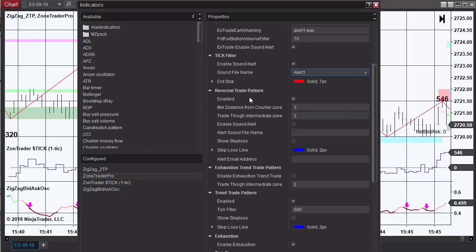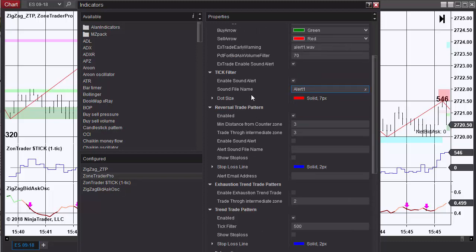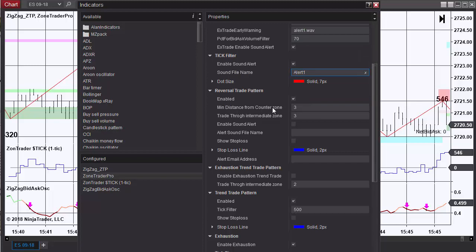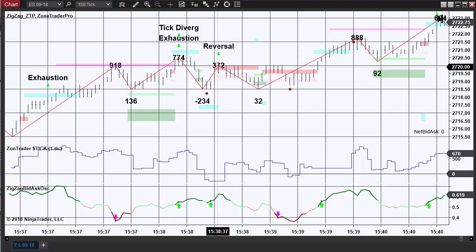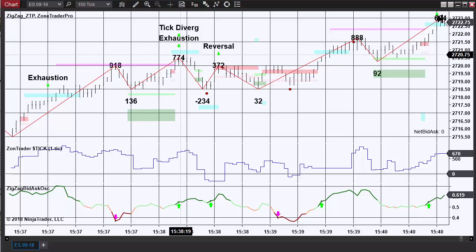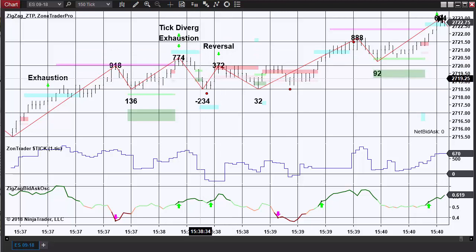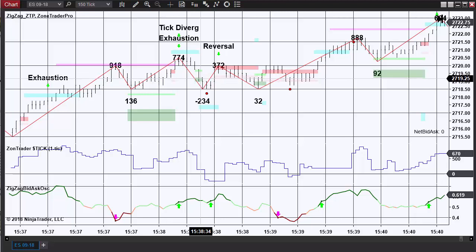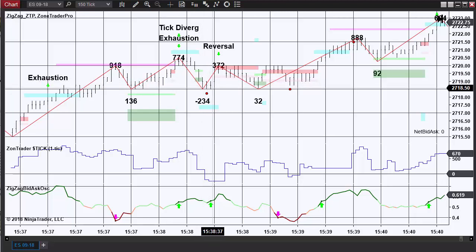Again with the reversal trade, you can enable the reversal trade, and you have two numbers that need to be put in here. Minimum distance from counter zone means the following: in order to get this reversal trade here, the market had to have traded within three ticks of this blue zone here. The second setting, through the intermediate zone, which had also been set to three, means that the market had to trade at least three ticks through this intermediate zone as it did right here. It traded exactly three ticks.